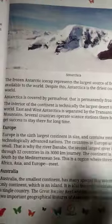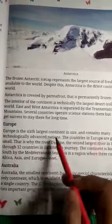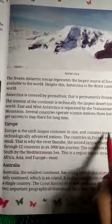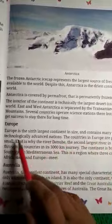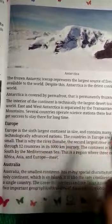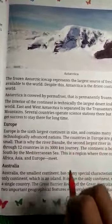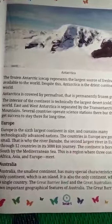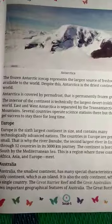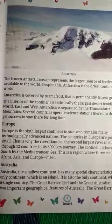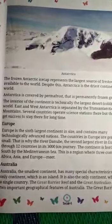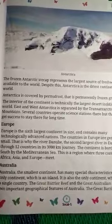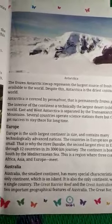Europe is the sixth largest continent in size and contains many technologically advanced nations. Europe आकार में छठा सबसे बड़ा महाद्वीप हैं और इसमें कई तकनीकी रूप से उन्नत राष्ट्र हैं।